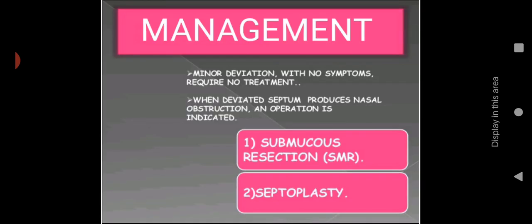Minor deviations with no symptoms require no treatment. Since 80% of cases are asymptomatic with mild deviations, no treatment is needed. When the deviated septum produces nasal obstruction, an operation is indicated — when the person cannot breathe properly and sinusitis causes much discomfort, surgery is needed. The surgeries include submucous resection and septoplasty.